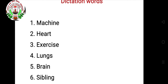First is 'machine' — M A C H I N E. Second is 'heart' — H E A R T. Third is 'exercise' — E X E R C I S E. Fourth is 'lungs' — L U N G S.